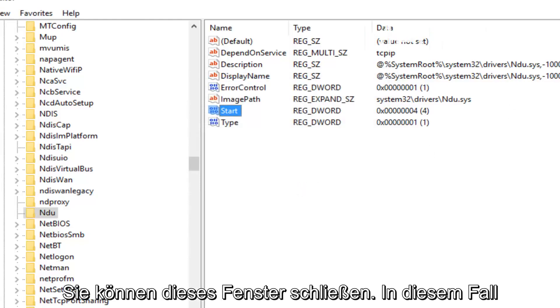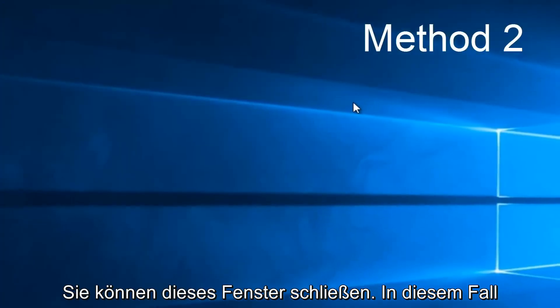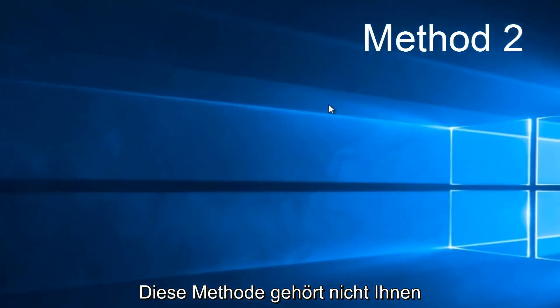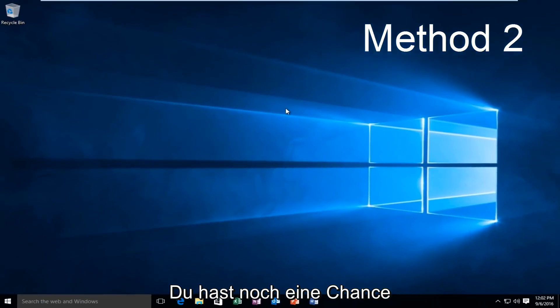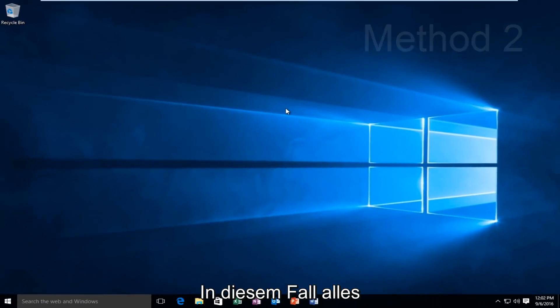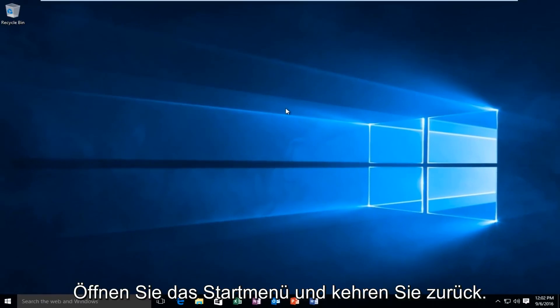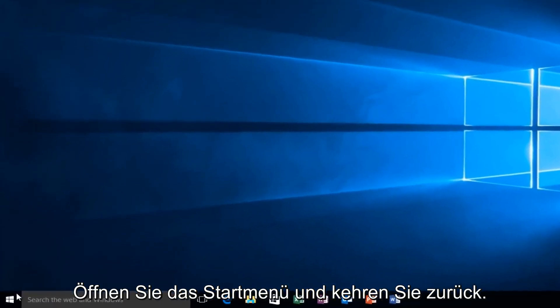Now you can close out this window. If this method does not work for you, there is one other alternative that comes to mind in this instance.